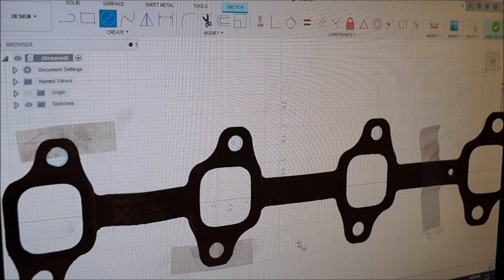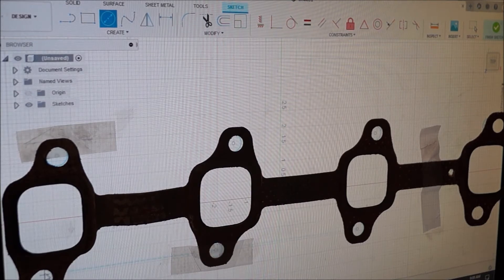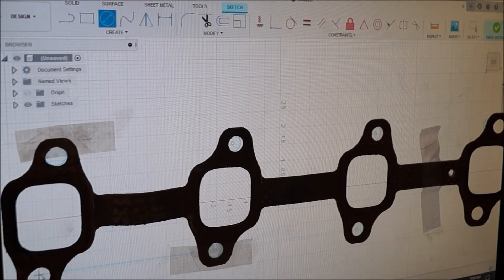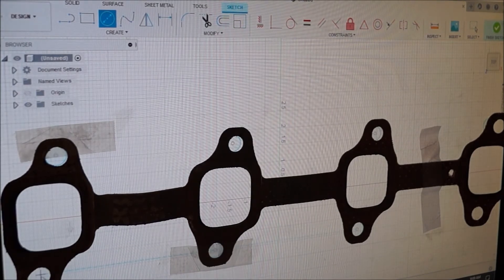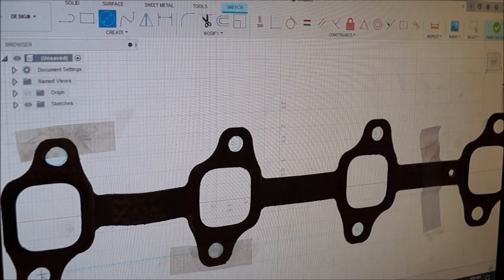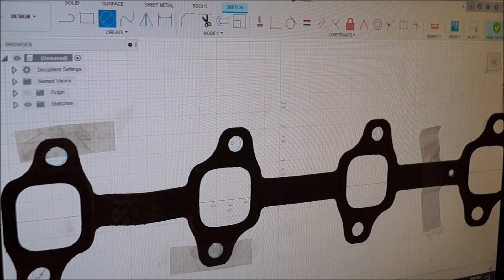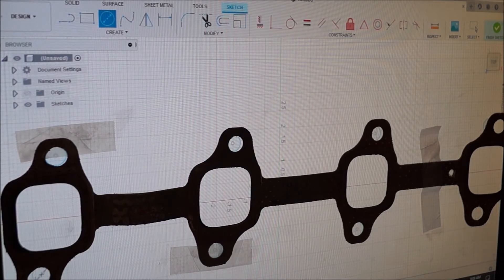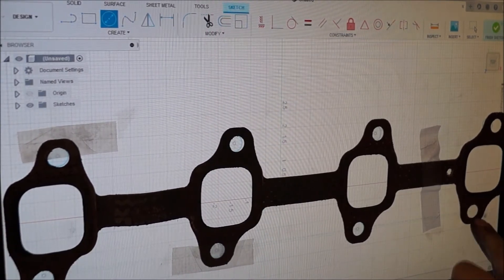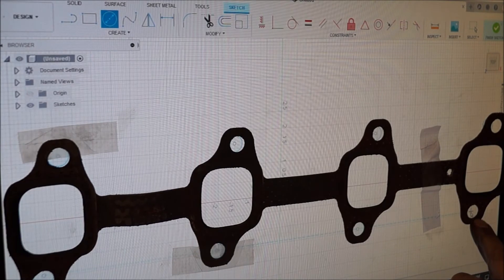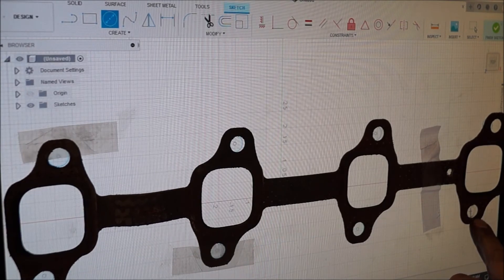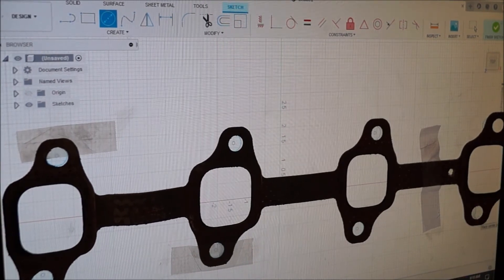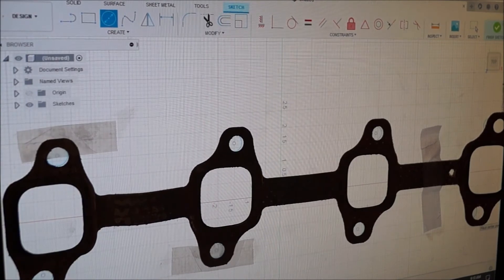Hopefully you guys can see this and it's not all blurry. I don't know how to do a screen recording or anything along them fancy lines. But you should get the idea. So we got all our circles made for the bolt holes.